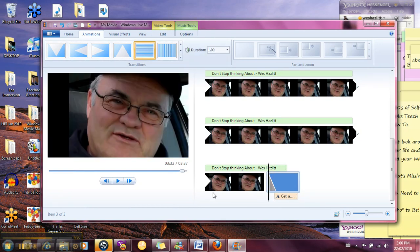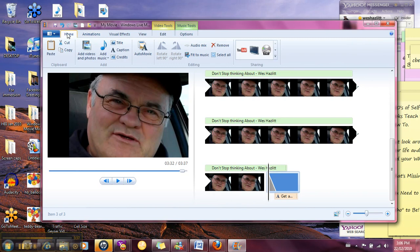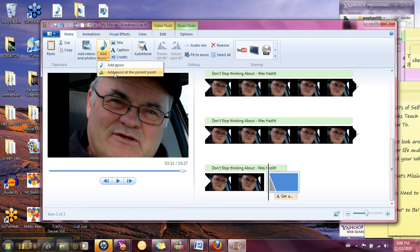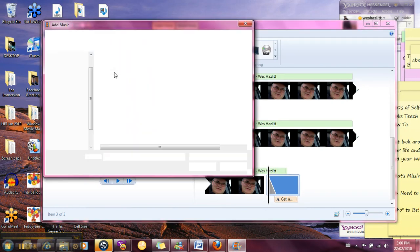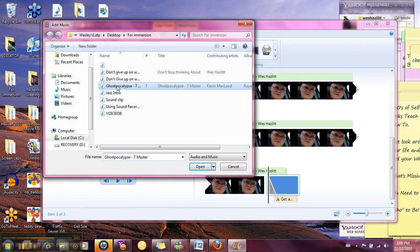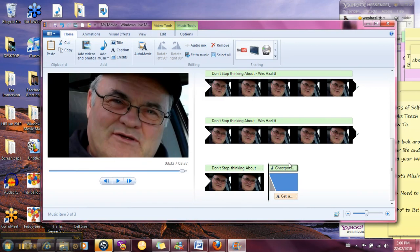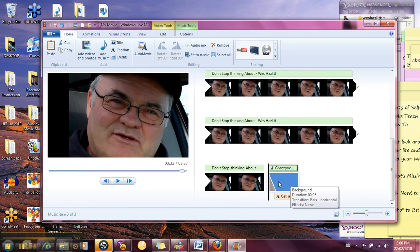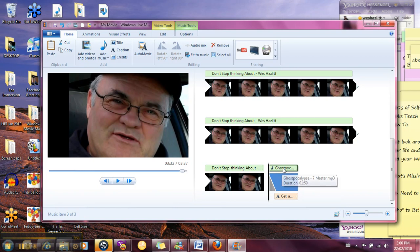So we've got a little animation that we put in and I want to add some music at this point too. So we're going to go back to the home, we're going to get some music, going to add some music at the current point and pick that same clip that we started with.